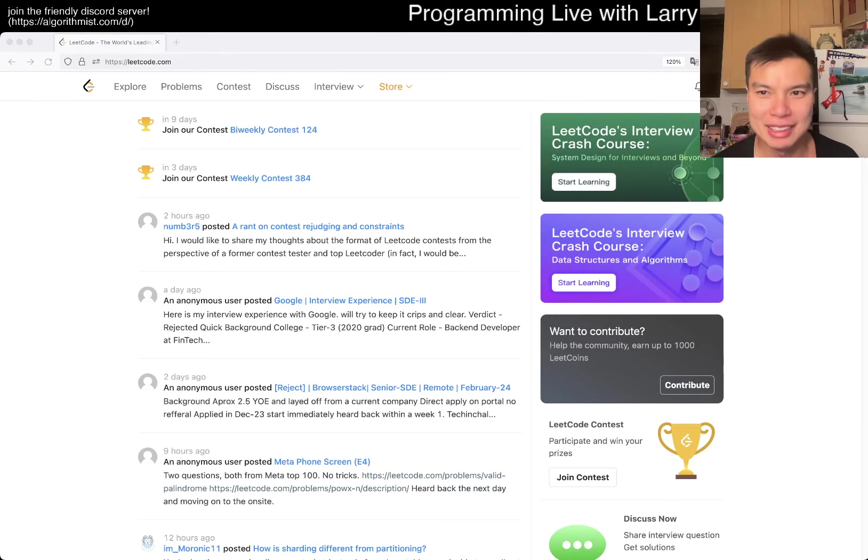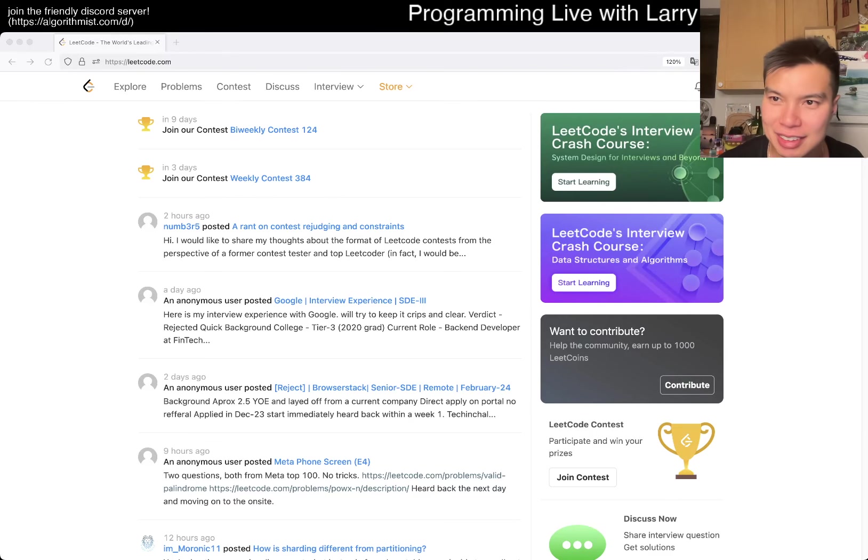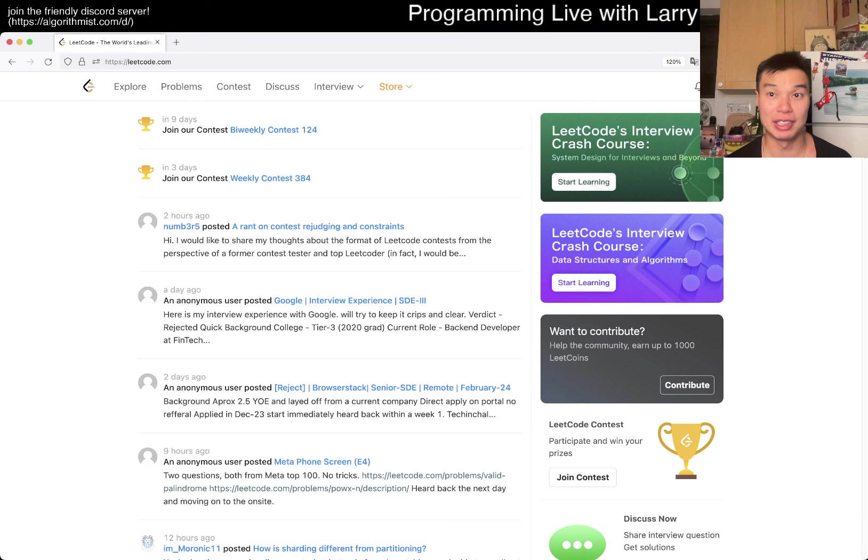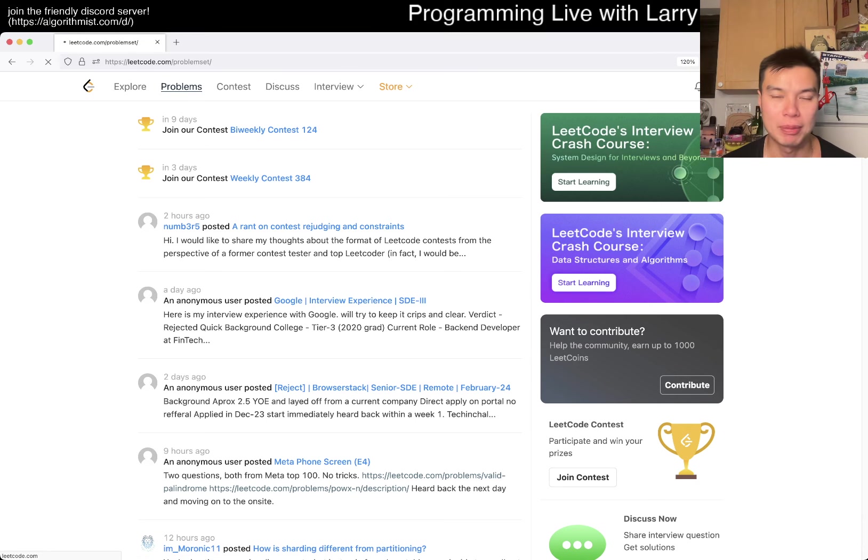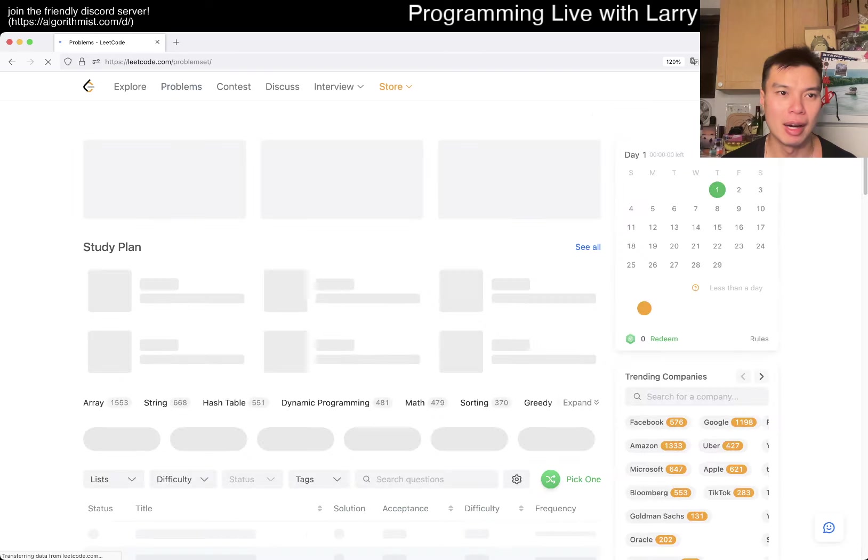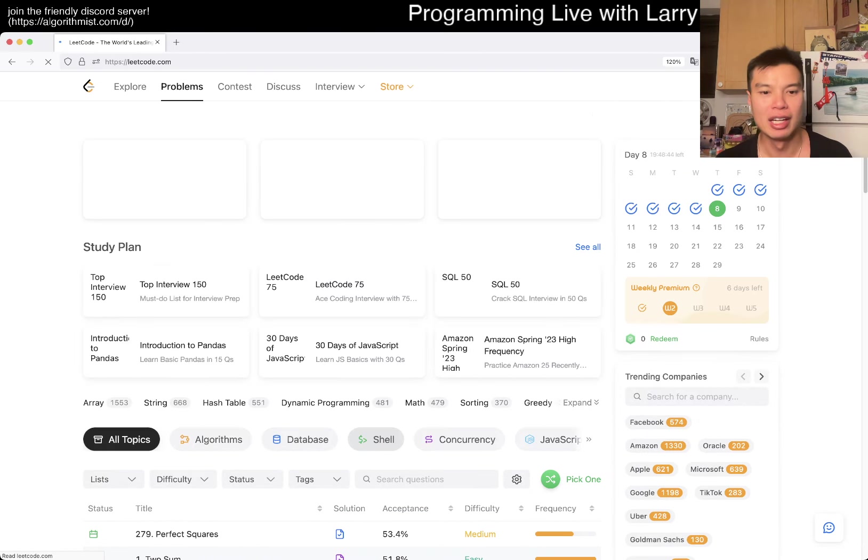Hey, hey everybody, this is Larry. This is Day 8 of the LeetCode Daily Challenge. Hit the like button, subscribe, and join my Discord. Let me know what you think about today's problem. But before we start, I want to touch a little bit about LeetCode Contest, just to give a little bit of background.